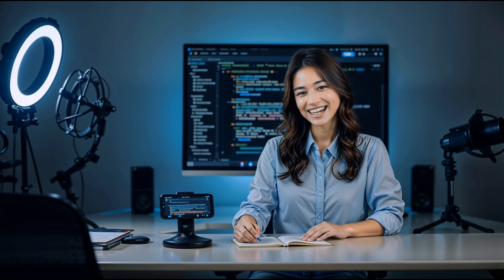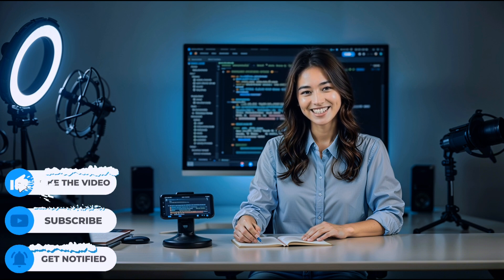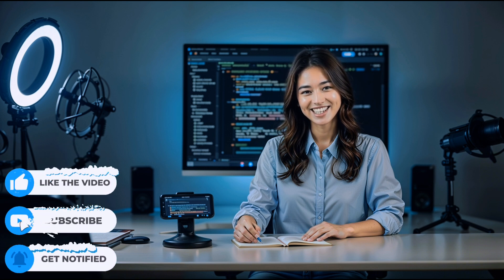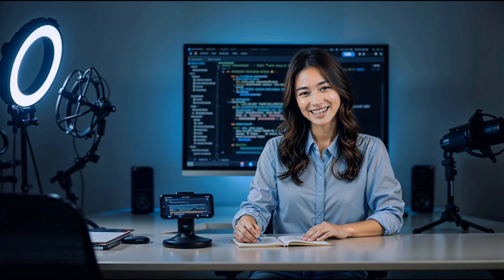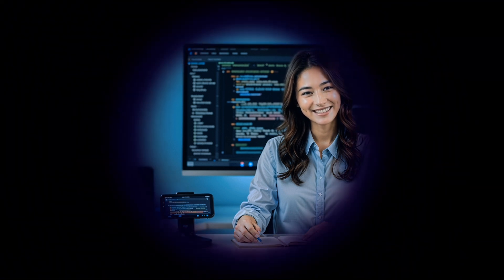If you found this tutorial helpful, please remember to like, subscribe, and share. Thank you for watching, and we'll see you in the next video.